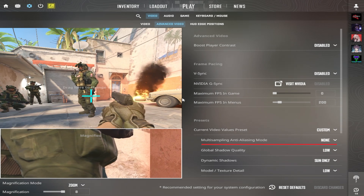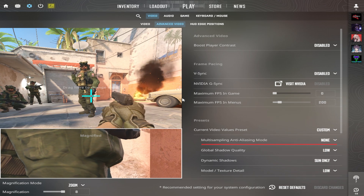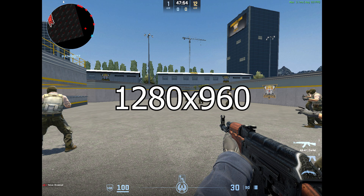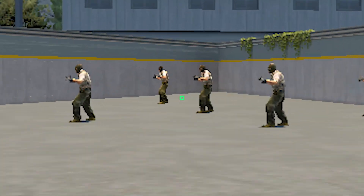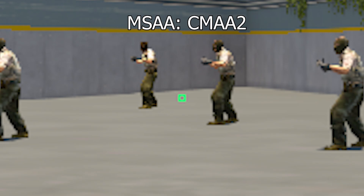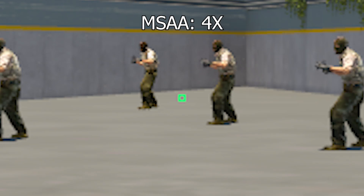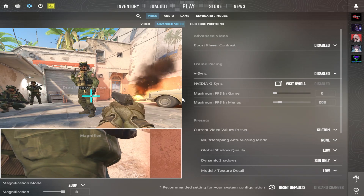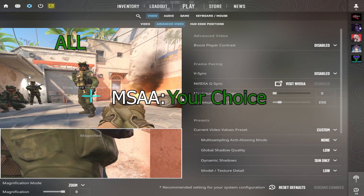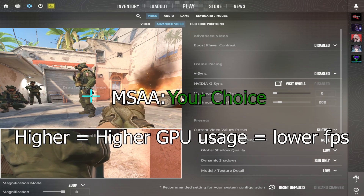Multi-sampling anti-aliasing is a graphic technique used to smooth out the edges. On 1280x960 resolution, we're going to compare all options: None (disabled), CMAA 2, 2x, 4x, and 8x. This is pure preference, so you can use whatever you want, but the higher you go, the lower your FPS will be.